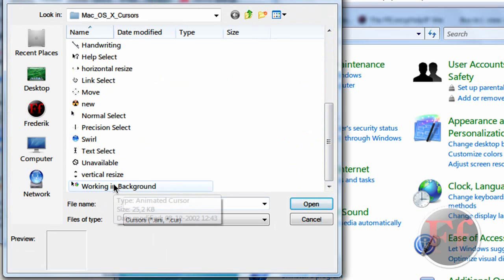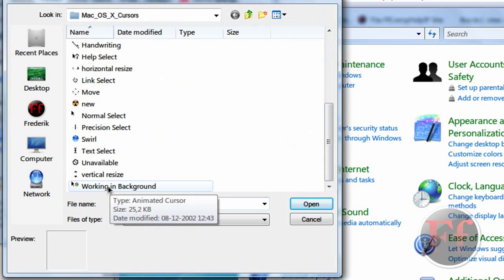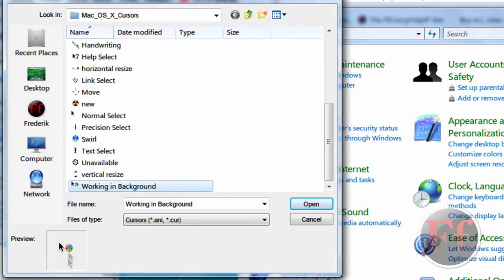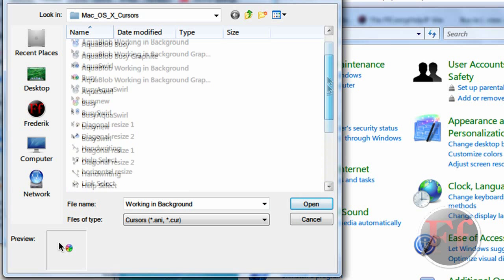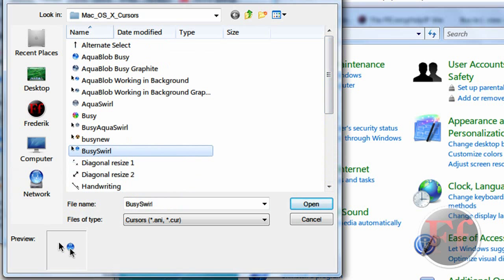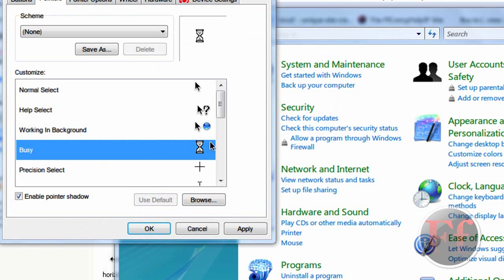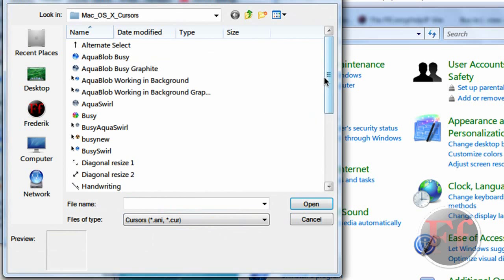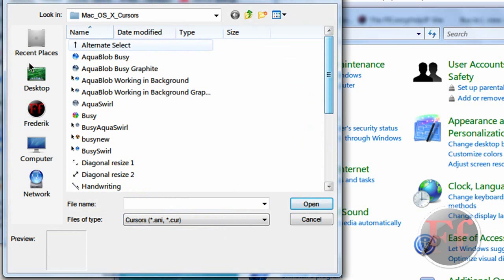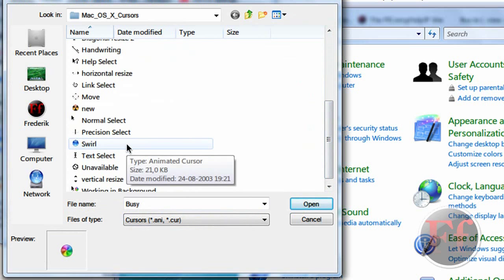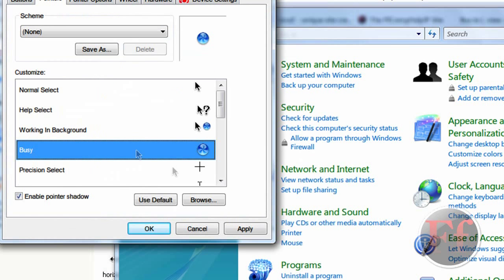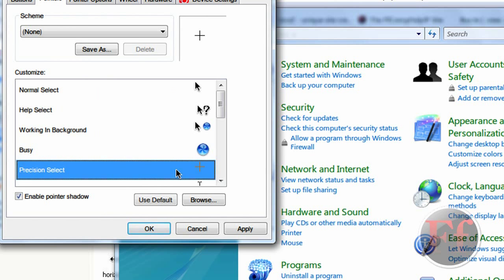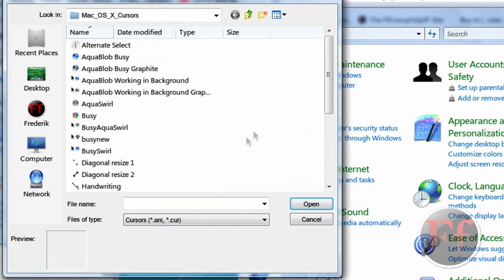It's pretty easy. And then here Working in Background you have. And then it becomes this small multicolored cursor. That's the real Mac one. But what I like is Busy Swirl. It is small and blue. I like that one. And then you have Busy. Normally you should take this one, the Rebuild. Well I just took Swirl. And Precision Select.